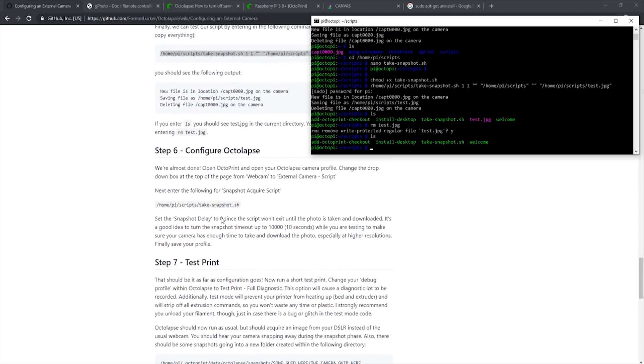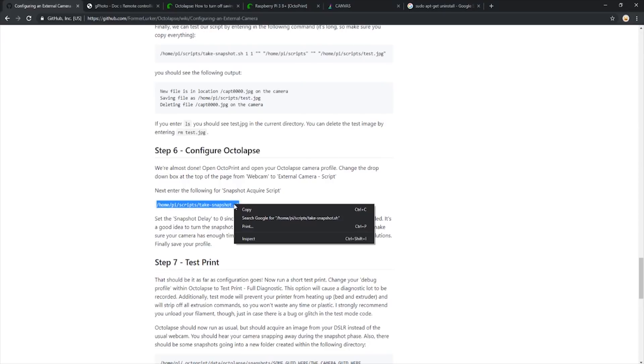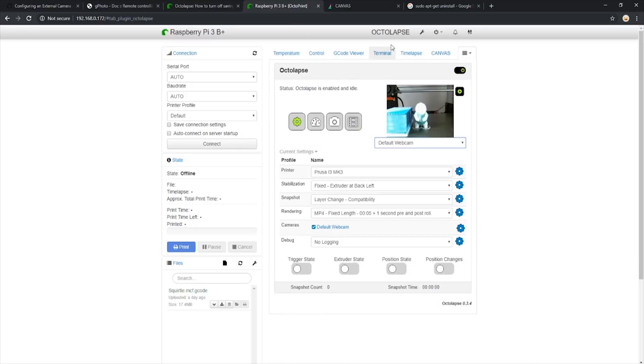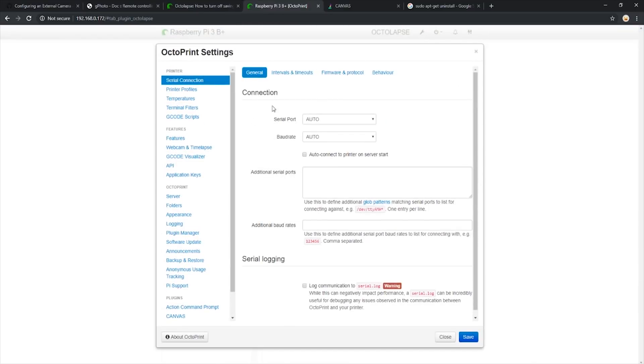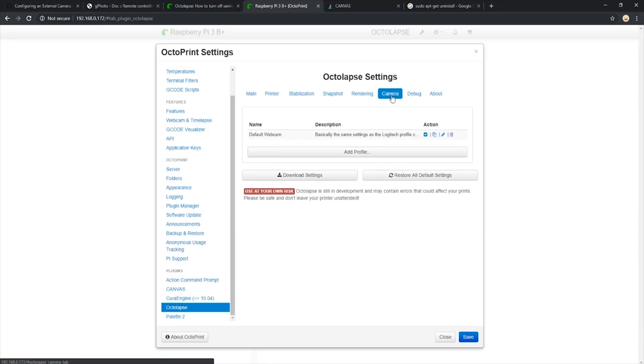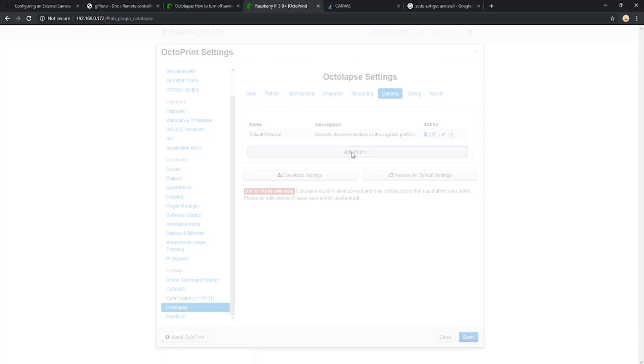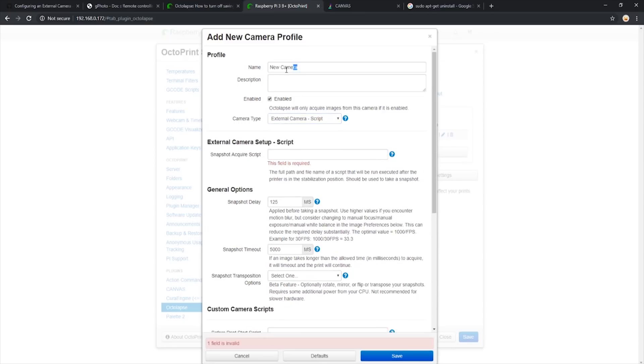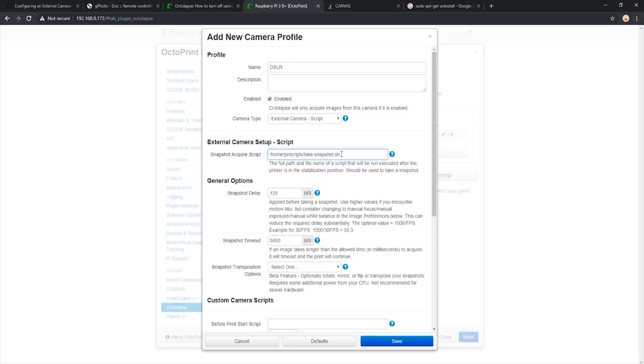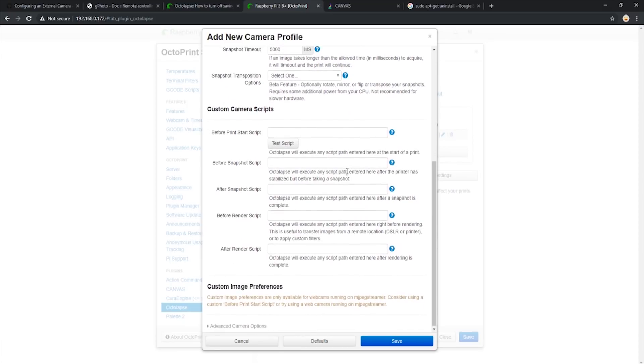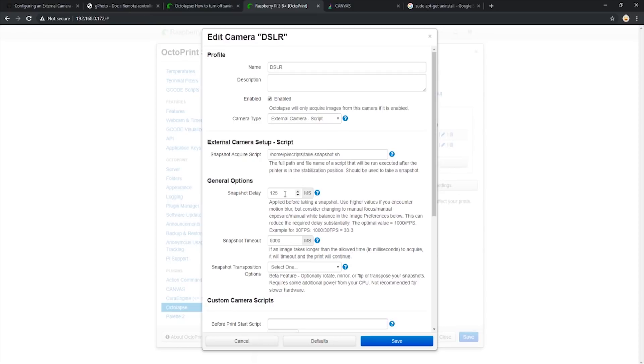On to step six. We now want to make a new camera in Octolapse for the DSLR. Before we move over to Octolapse, let's copy the line here that we will need in order for Octolapse to properly call the script. We can open our OctoPrint and go to settings and scroll down to Octolapse. We then navigate to the camera tab and select add profile. We will change the camera type to an external camera dash script first. Let's name the new camera DSLR. And as you can see, this section is highlighted red because we need to input our snapshot script location. This is where we will paste that line we copied previously. We are now going to change the snapshot delay to zero and the snapshot timeout to 10,000. That should be everything. Let's click save.